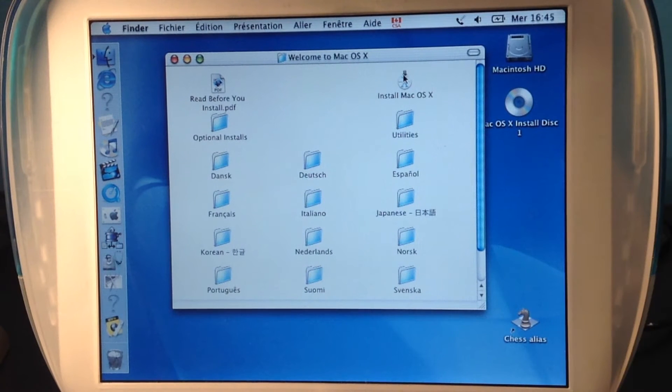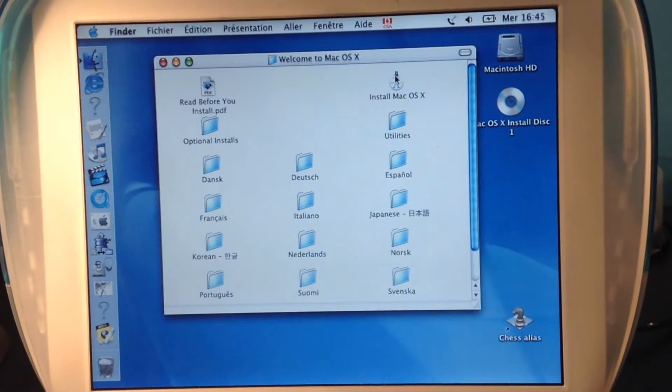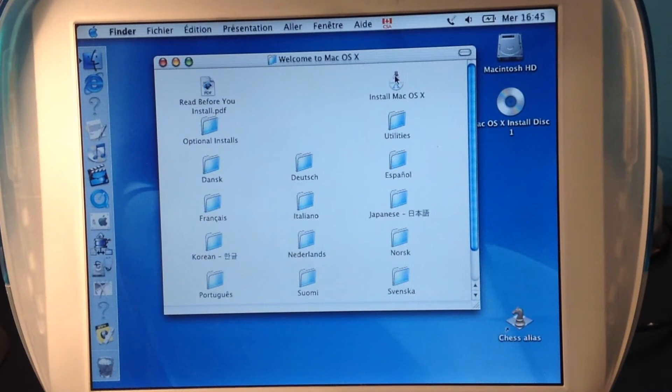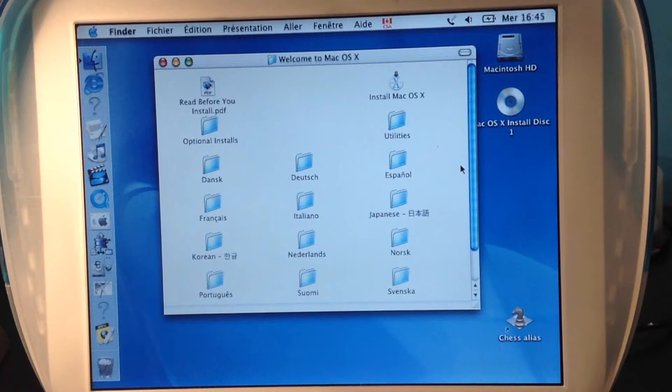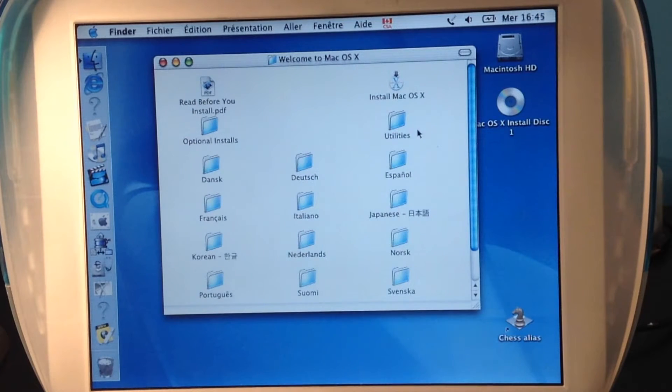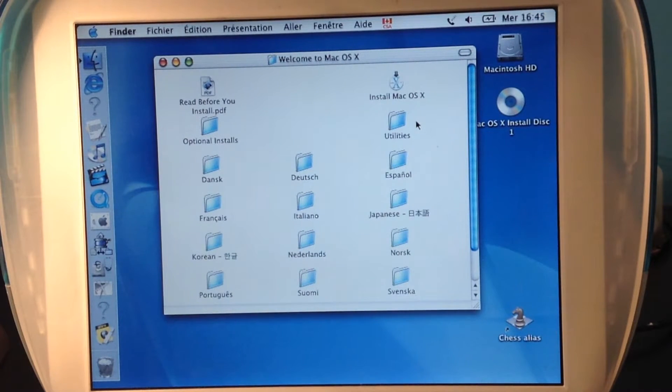This is E-Tech Master 22 and this time I'm going to install Mac OS 10.2 Jaguar on my iBook G3 clamshell.